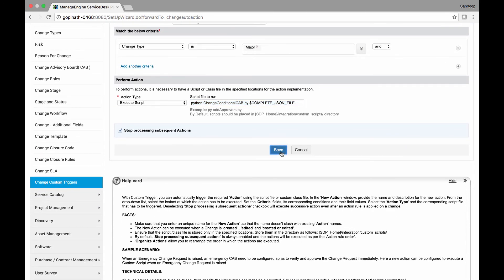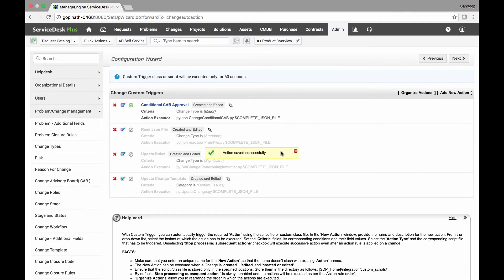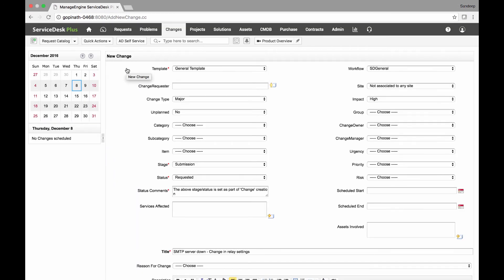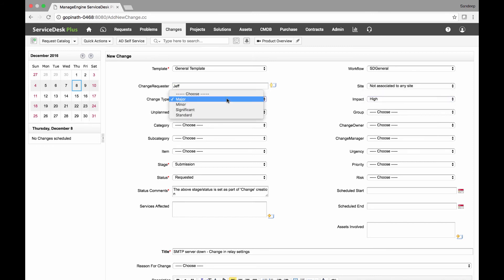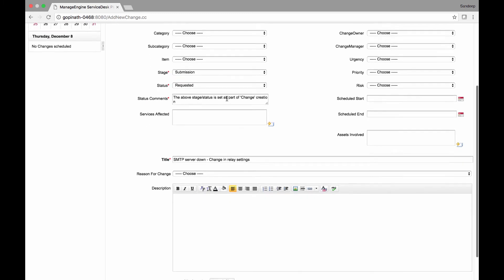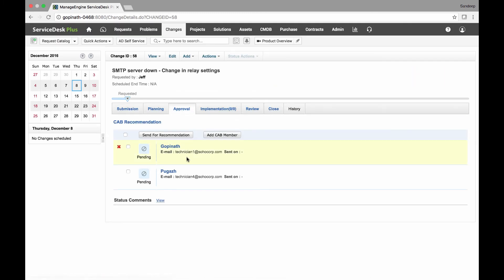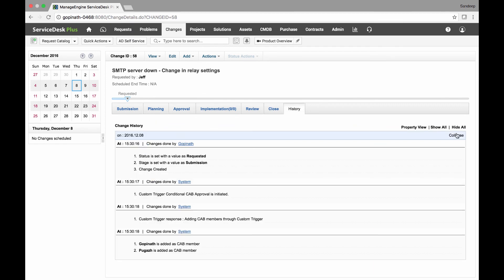Save the settings. Now let us see how the script is executed. I raise a new change request where I select the user, change type as Major and impact as High. When I save this to raise the change request, CAB members are added automatically based on the configurations that were made in the script file.